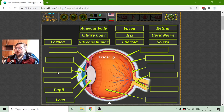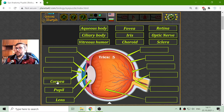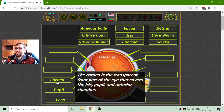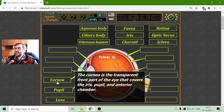The front part is the cornea. The cornea is the transparent front part of the eye that covers the iris, pupil, and interior chamber.